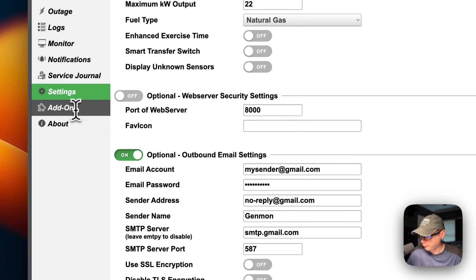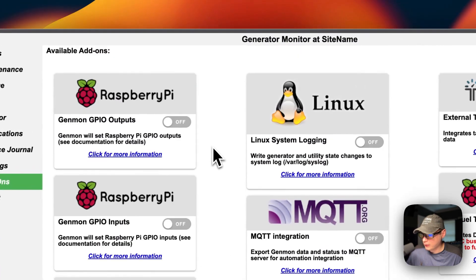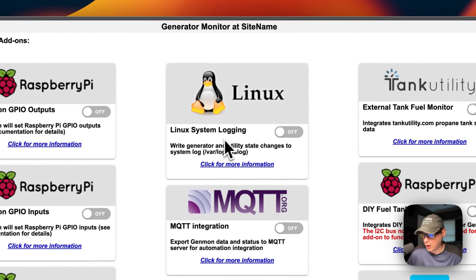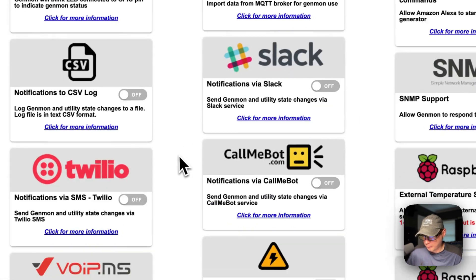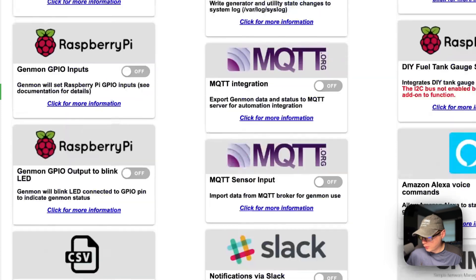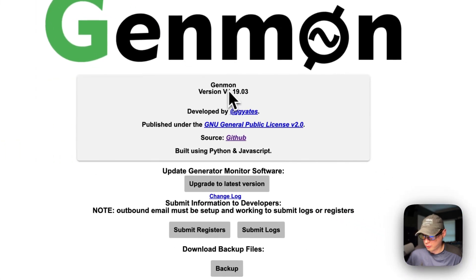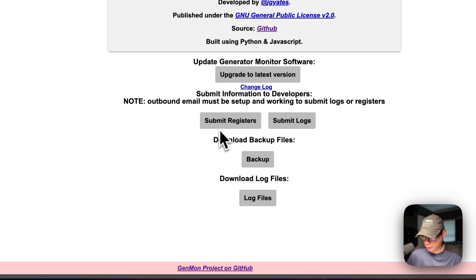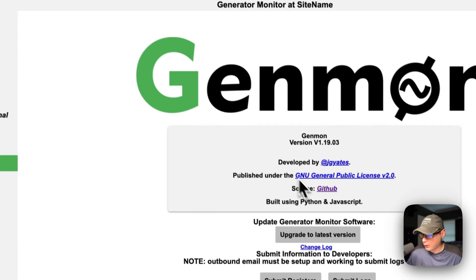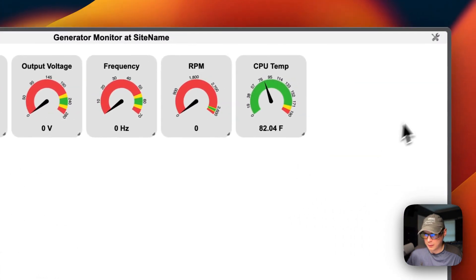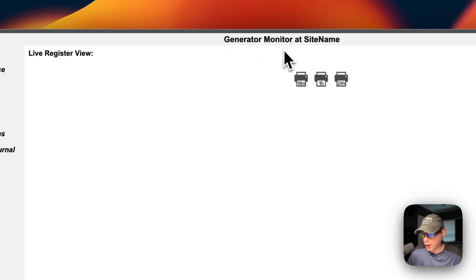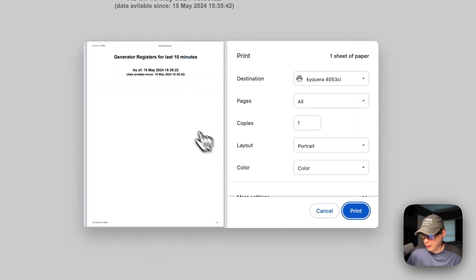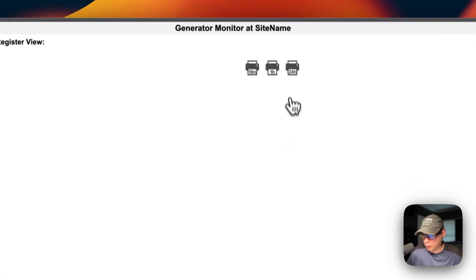Under Add-ons you can see options like Genmon GPIO outputs, Linux system logging, external tank field monitor, and other add-ons. Under About you can see the Genmon version — to upgrade you'd do that through your Docker Compose. You can also submit logs, backup log files, and go to the live register view showing 10-minute, one-hour, and 24-hour data that you can print.